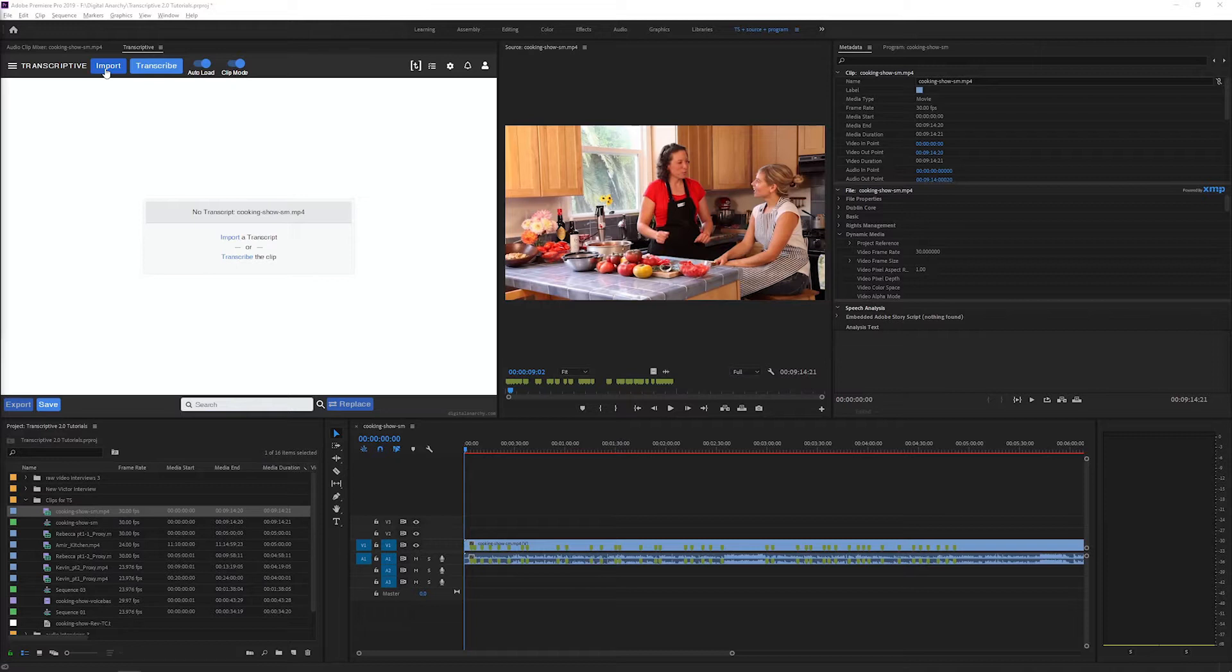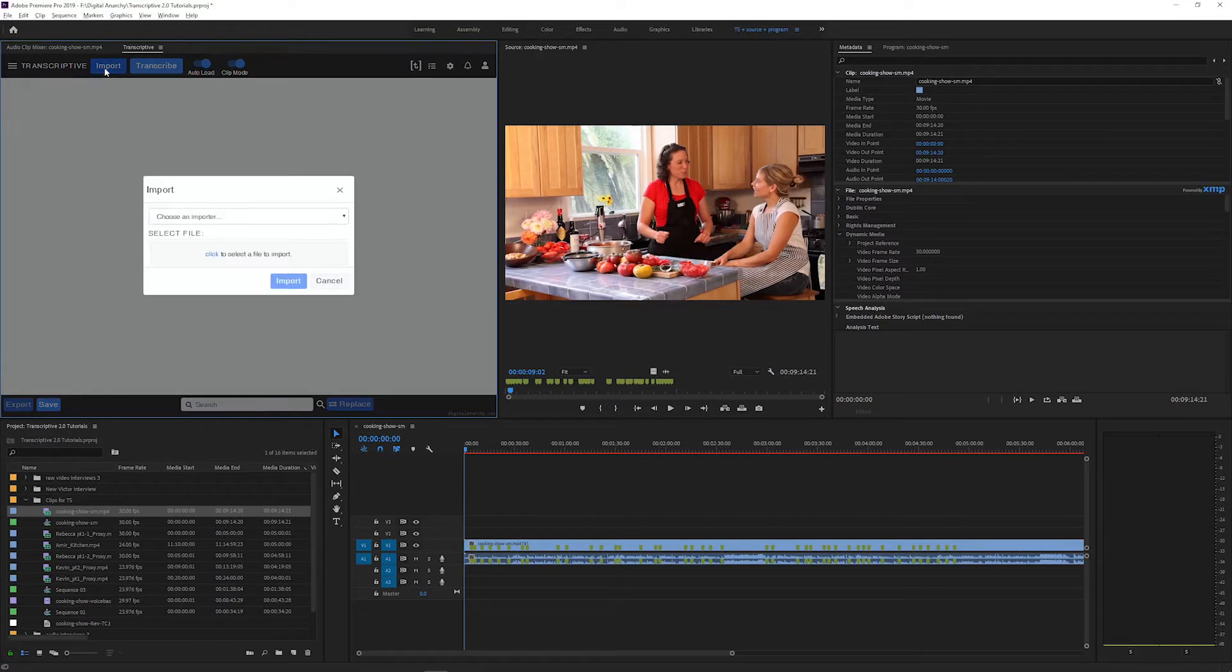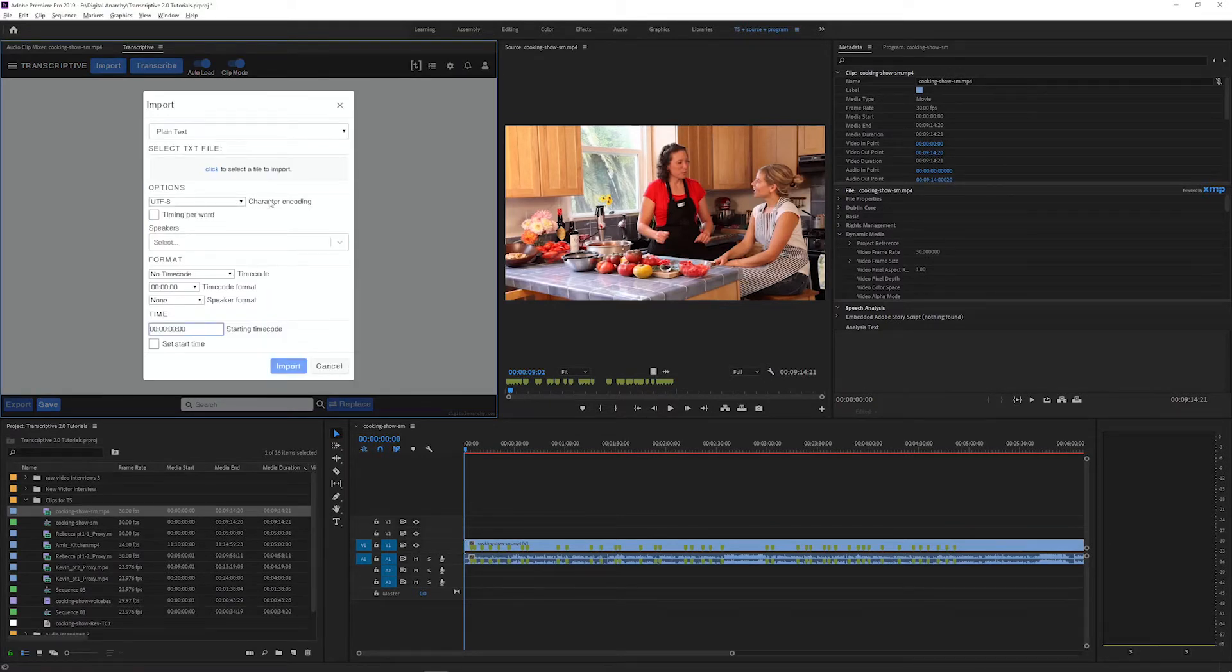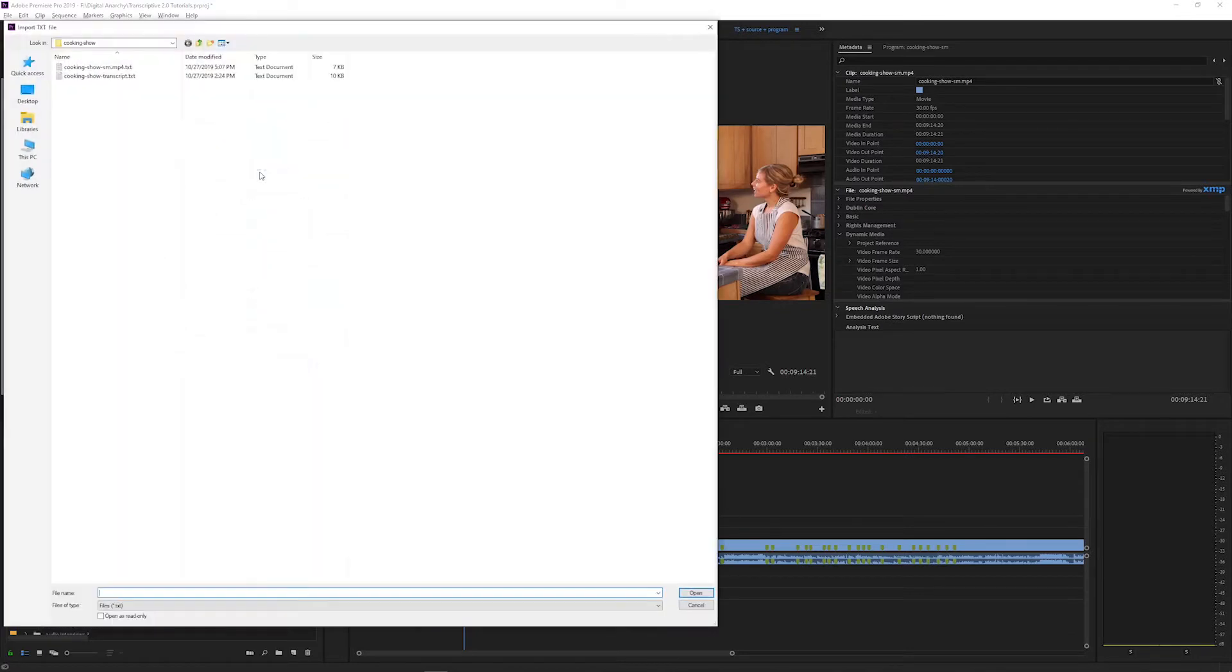And then import your transcript by clicking import, selecting the file type you're importing from the drop down menu. In this case I'm using a plain text file and select the file on your drive.